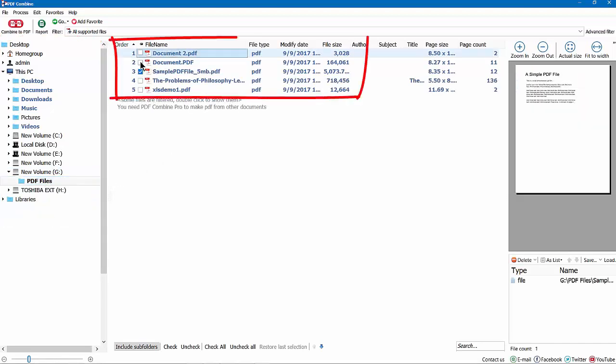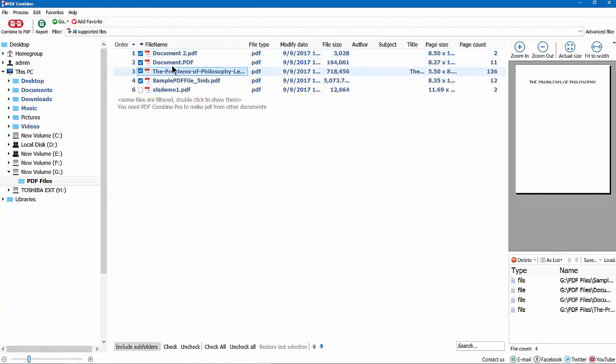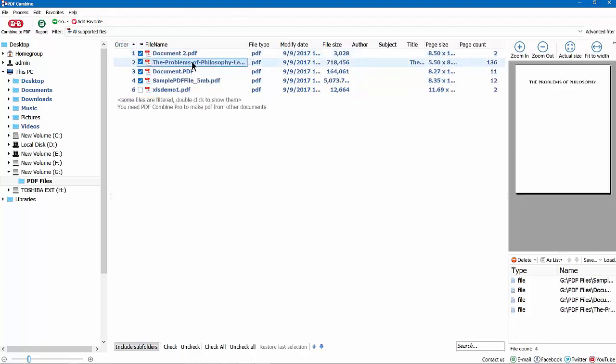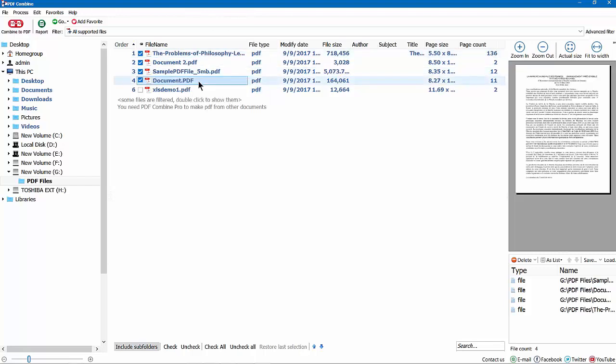Check the files that you want to combine. Drag and drop the files to put them into the right order. The right mouse click will do the job too. Just select Up or Down options.